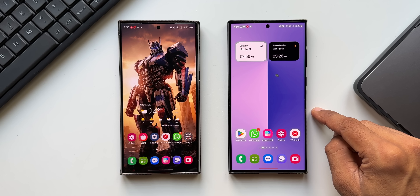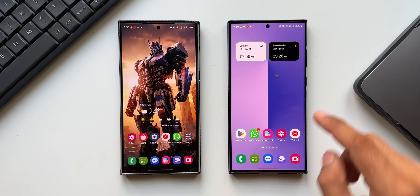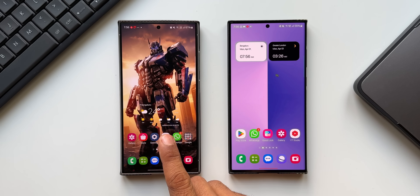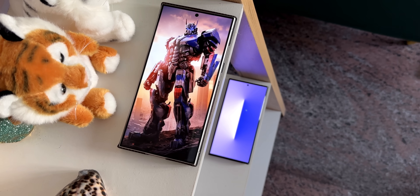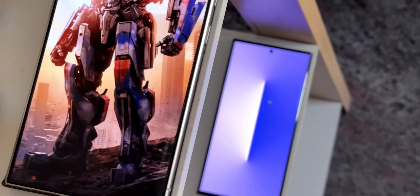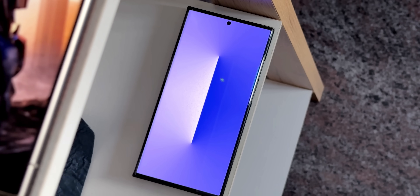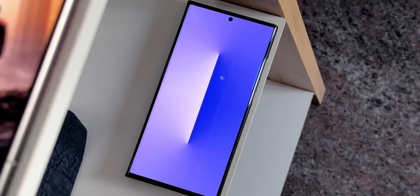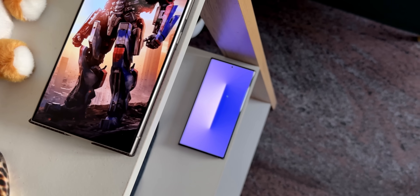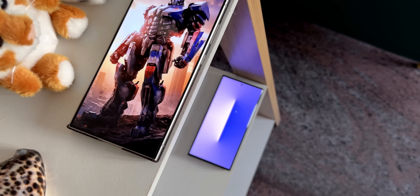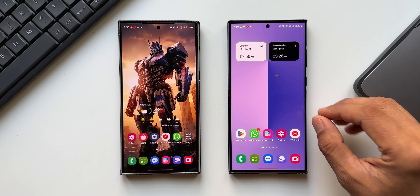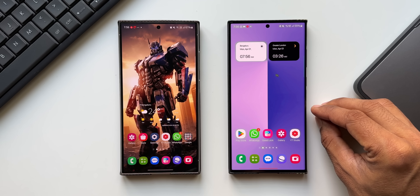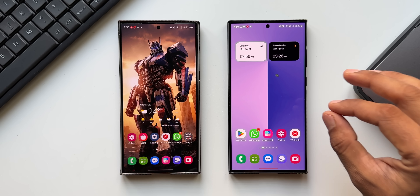This is the S23 Ultra on the right and this is the Galaxy S24 Ultra. If you're interested in these wallpapers, you can download them — I've linked them in the description. Every video I post will have a brand new wallpaper. The first feature I'm discussing is the photo ambient wallpaper.